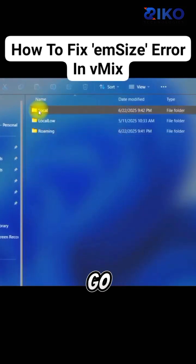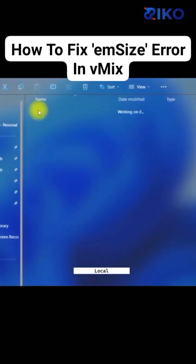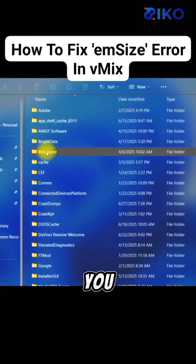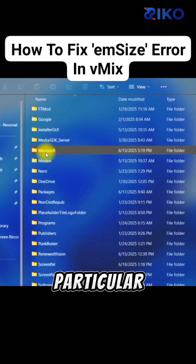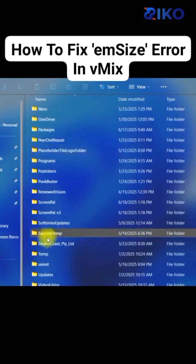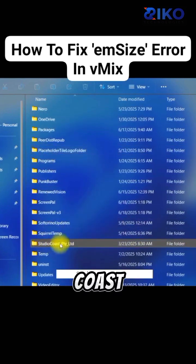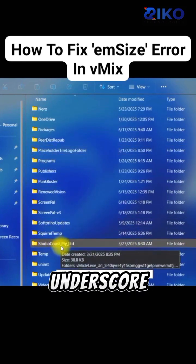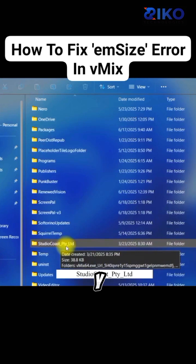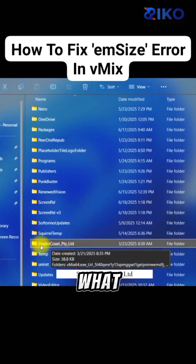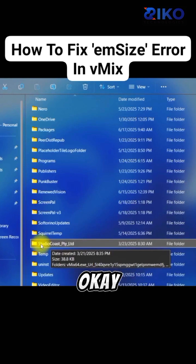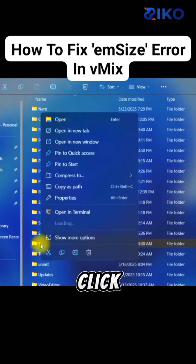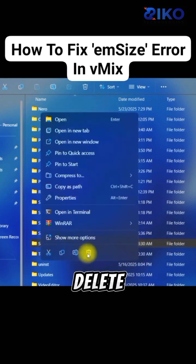Then you go to Local. Now, you scroll down and look for this particular file: StudioCoast_PTY_LTD. What we'll do is, we'll delete this file. Right-click and delete.